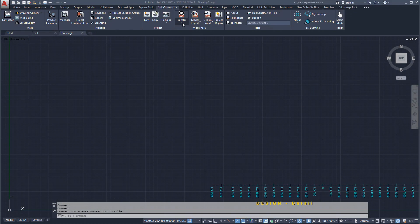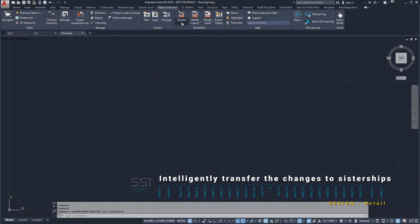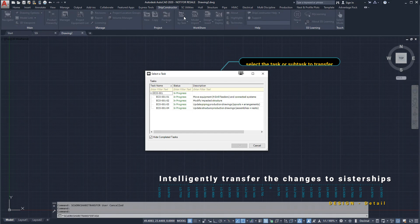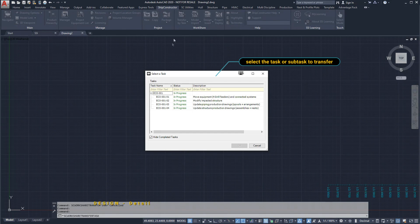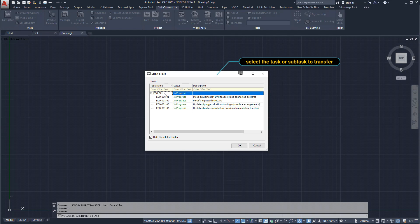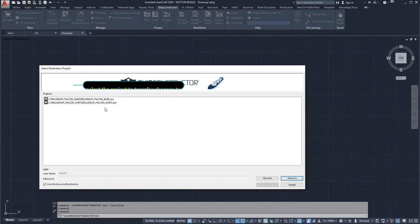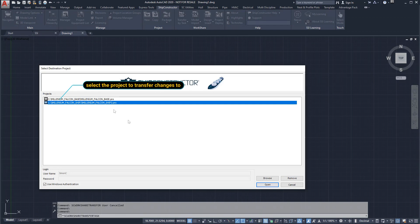Once the changes have been approved, we need to intelligently pass those changes on to the sister ship or ships. As we have made all of the changes under a single task, we can simply select the task and the sister ship where the changes are required.